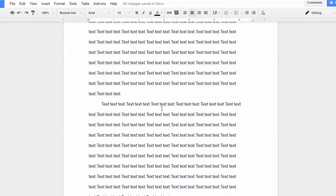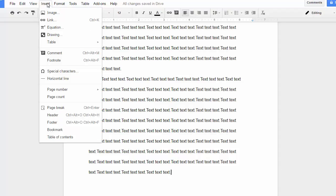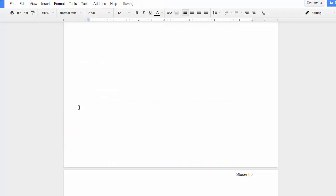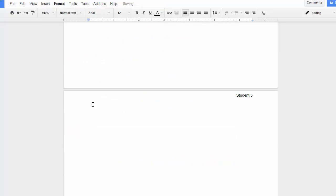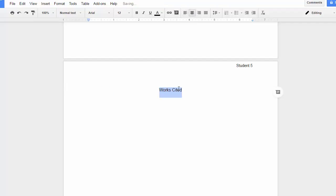For the works cited page, at the end of my document, I'm going to click to the end, and I'm going to go Insert, Page Break, so that the works cited will start on a new page. I'll title this page Works Cited. Works Cited will then be centered. I'll hit Enter once, and go back to Left Alignment.